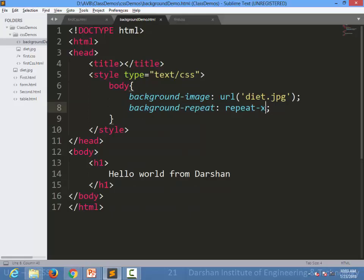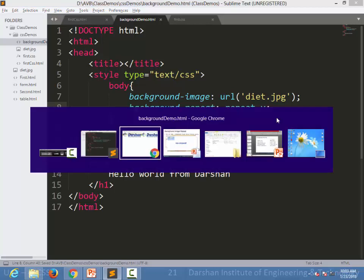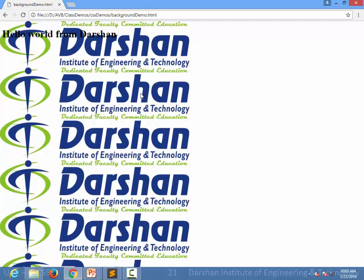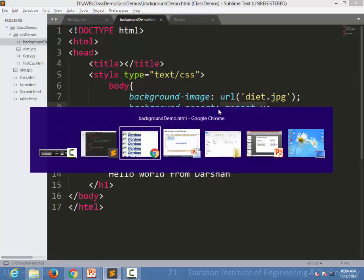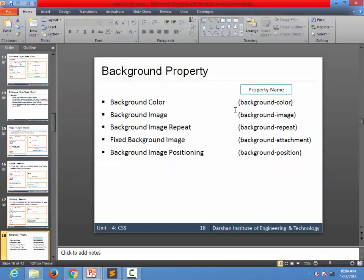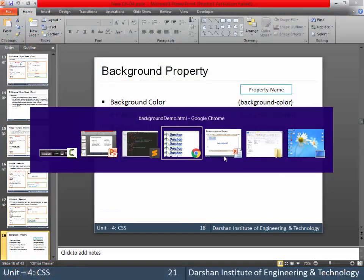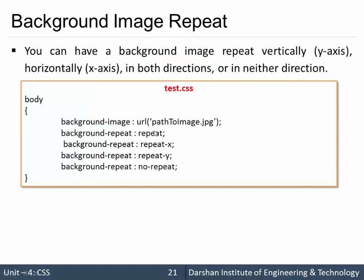Similarly, I can repeat it in the y direction by specifying background-repeat: repeat-y, and it will be repeated vertically. If I don't want any repetition, I can specify no-repeat. So the options are: repeat, repeat-x, repeat-y, and no-repeat. This covers the background-repeat property in CSS.